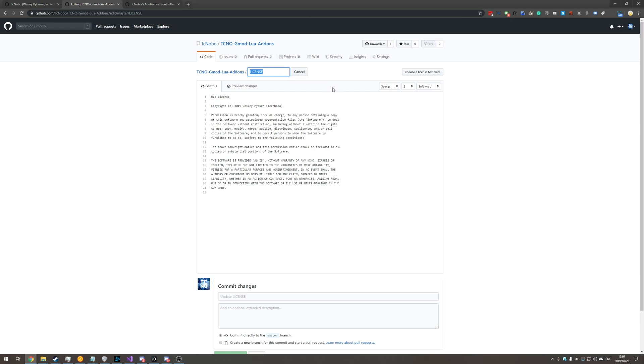So that will only appear when the name of the file is license or something similar to this I think dot text and dot md work but it just needs to be named license.